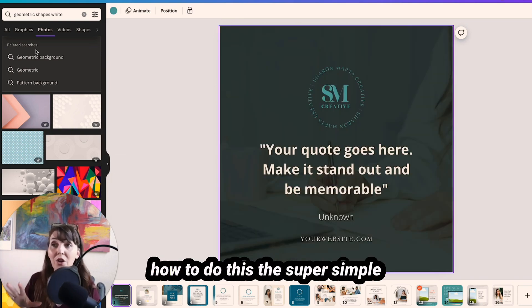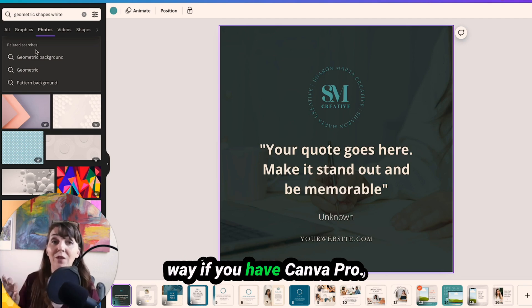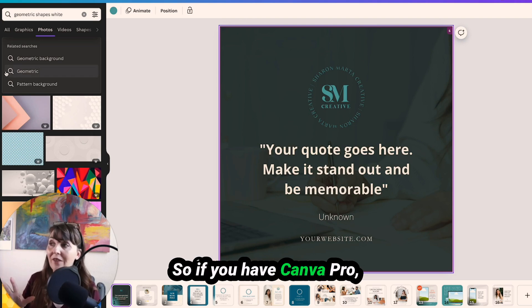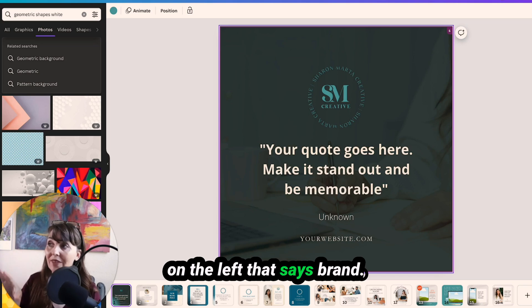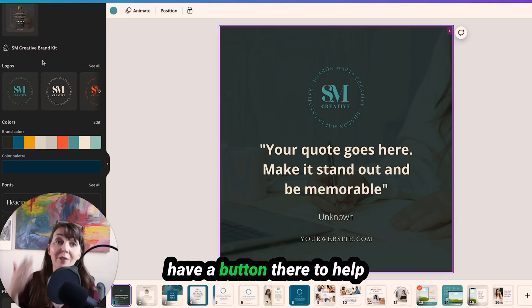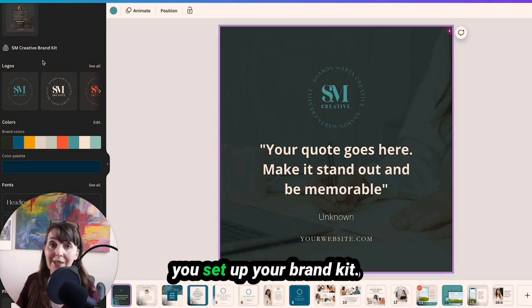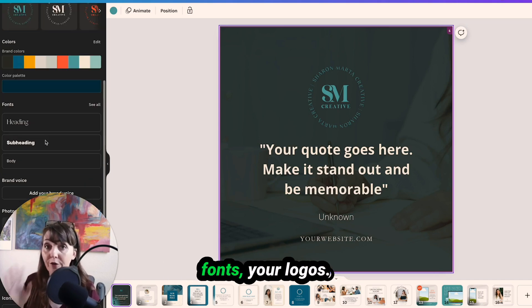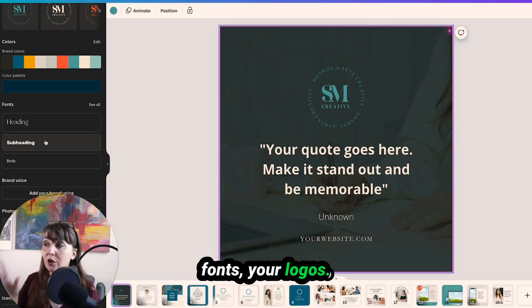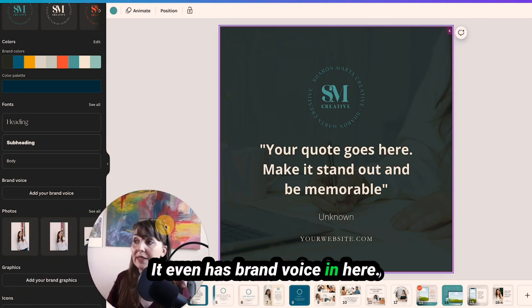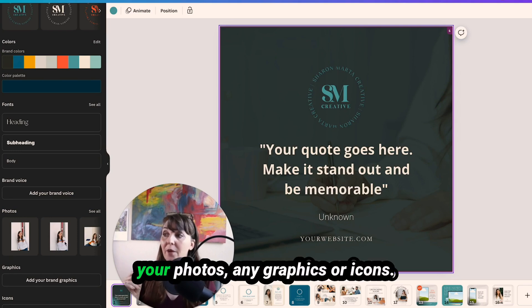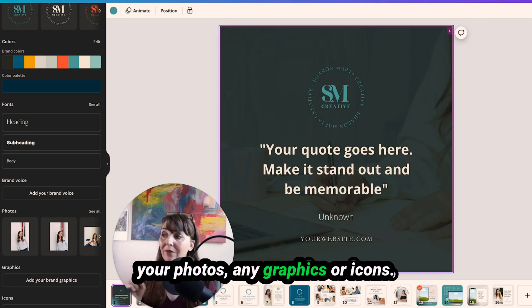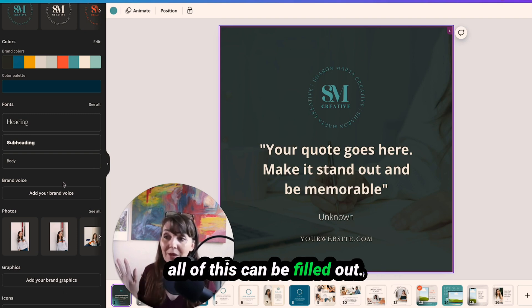Now I'm going to show you how to do this the super simple way if you have Canva Pro. So if you have Canva Pro, you'll see this little icon up on the left that says brand. Click on that and it will have a button there to help you set up your brand kit. So your colors, your fonts, your logos, it even has brand voice in here. And I'll move my picture, your photos, any graphics or icons. I don't have any right now, but all of this can be filled out.